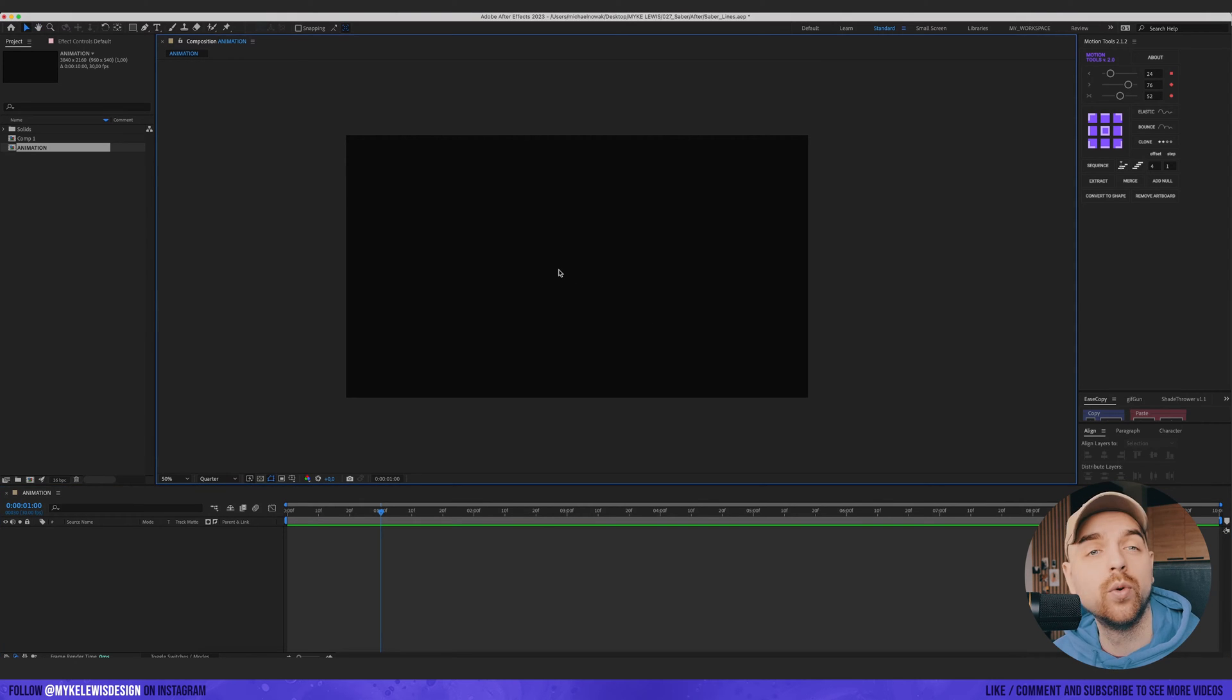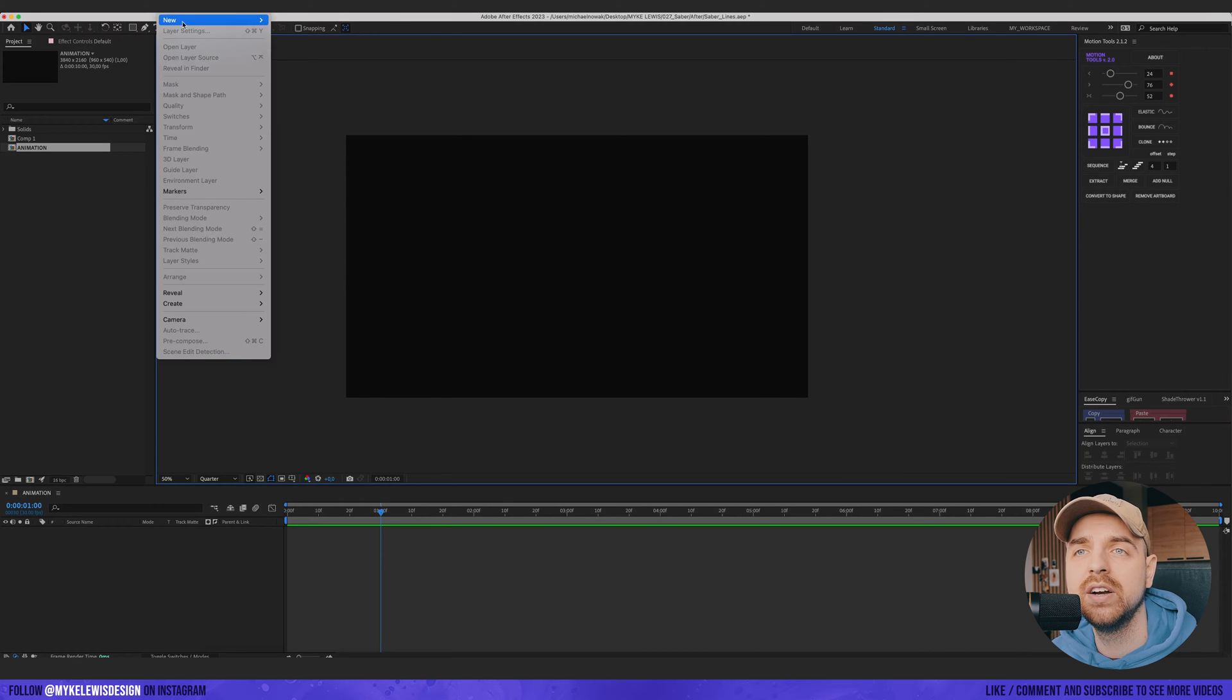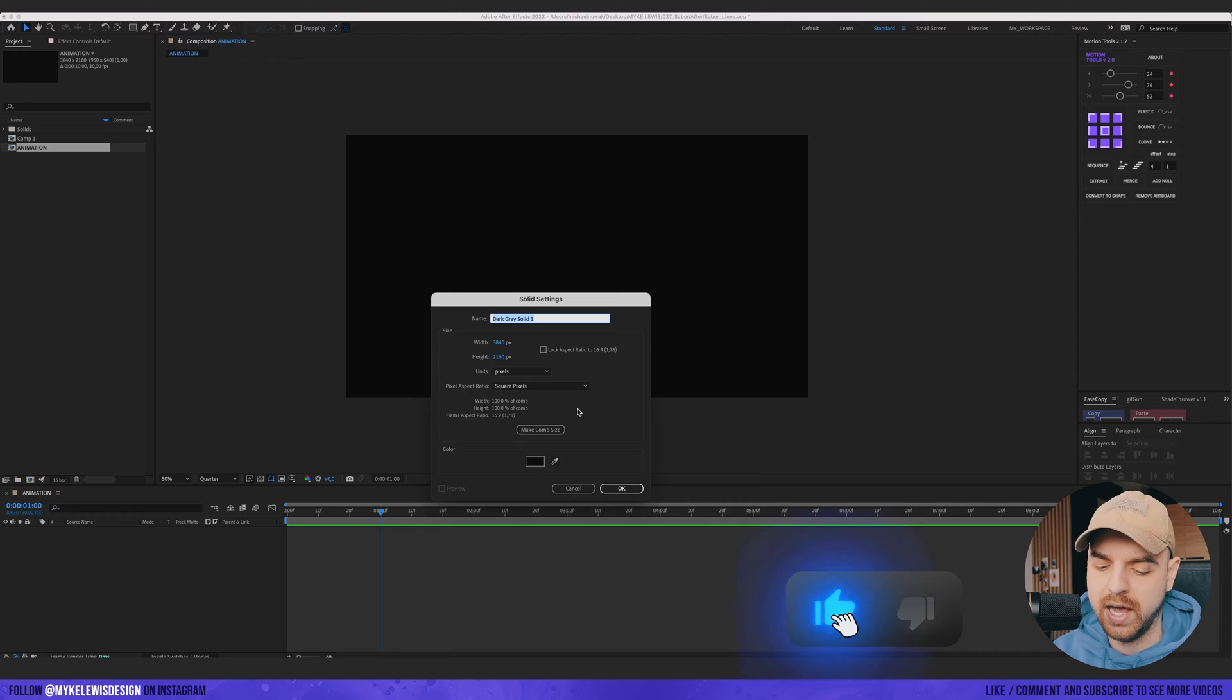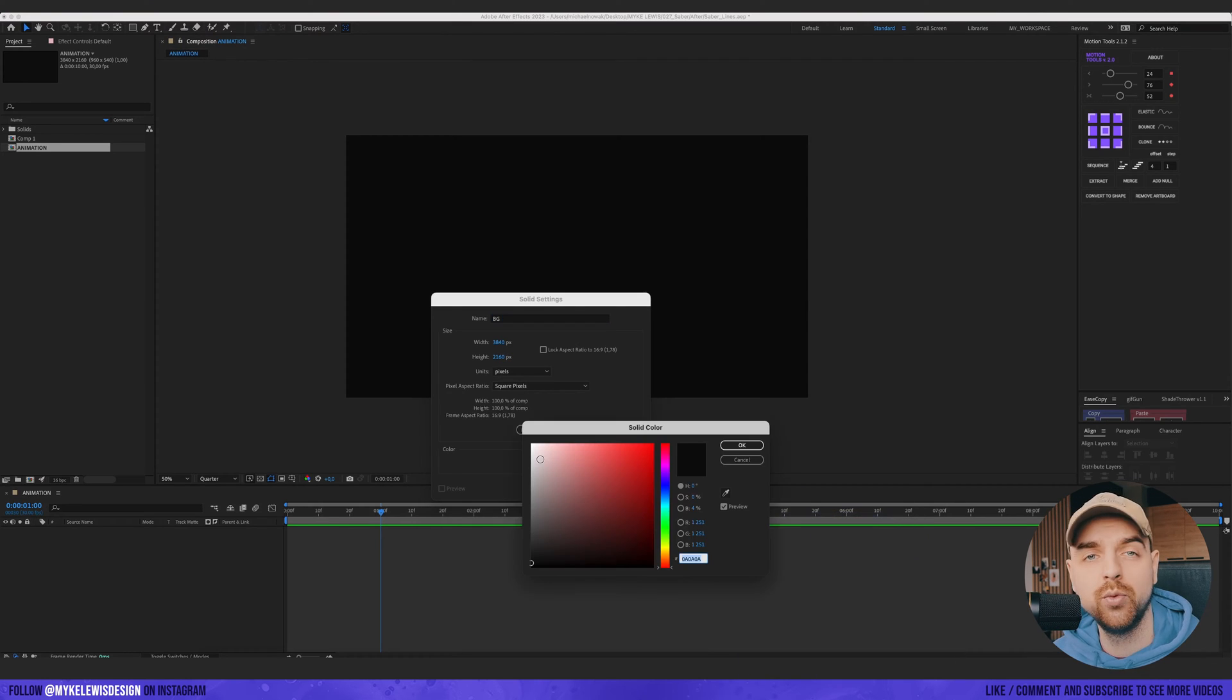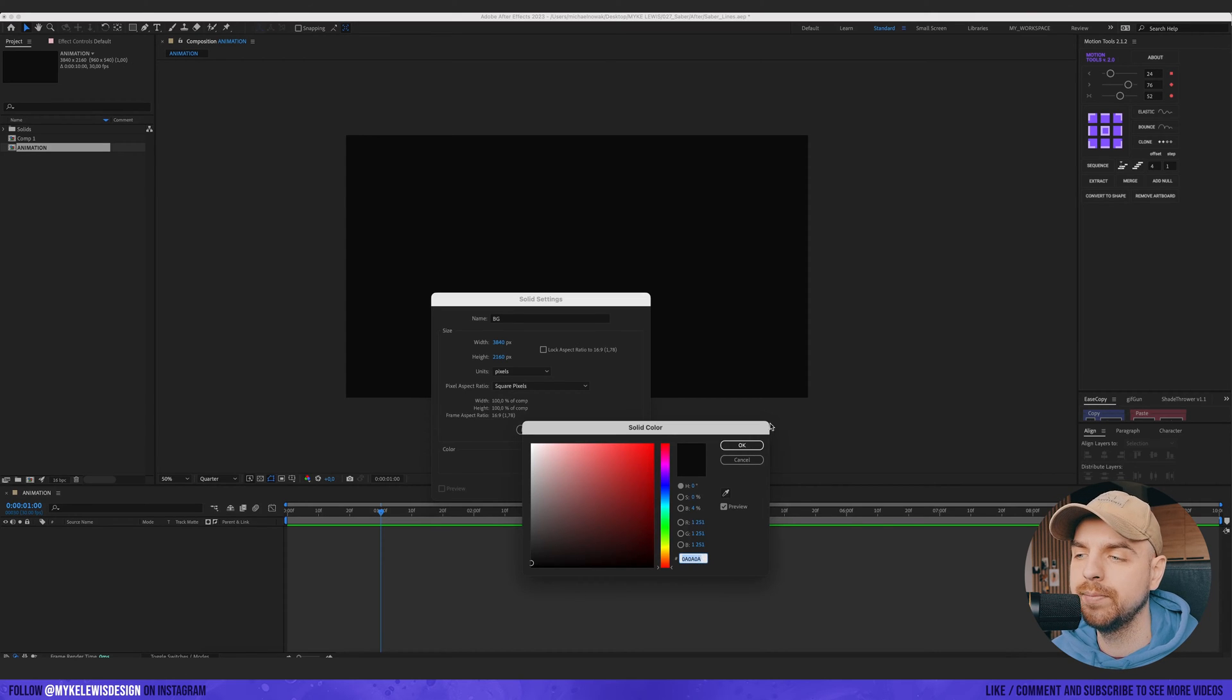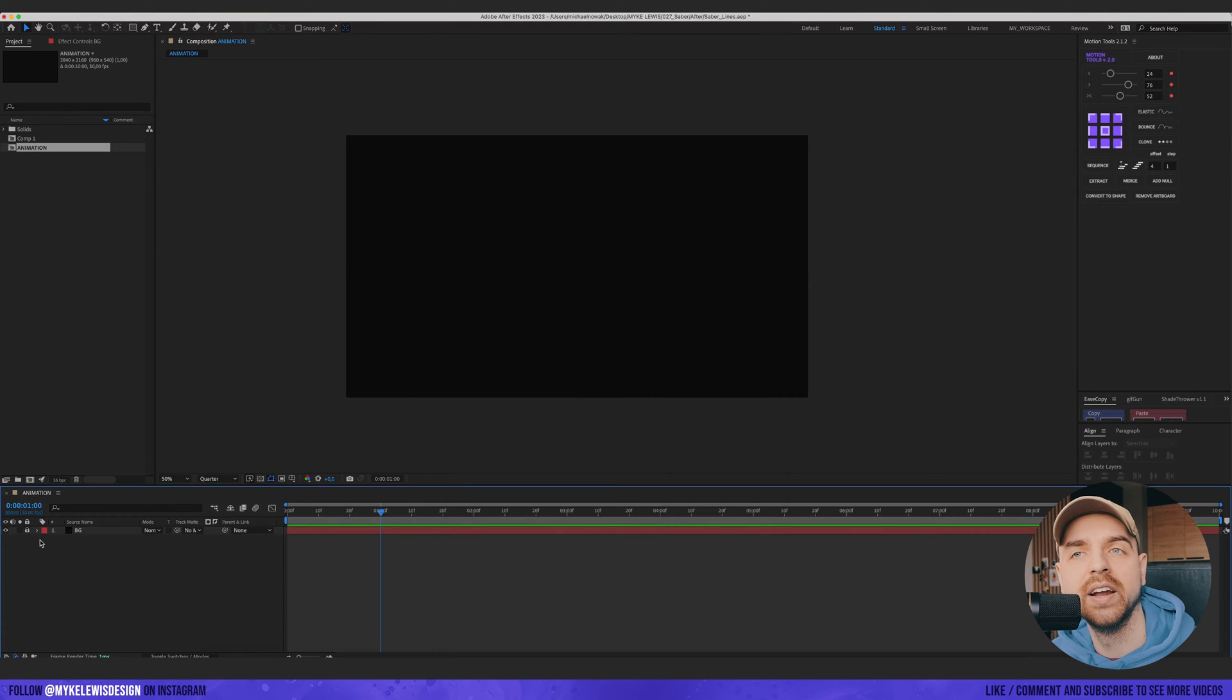And let's start working on this composition. The first thing I would like to do is create a new solid layer. And this is gonna be our background. So we're gonna call this BG which stands for background. And I'm gonna go with this color. You can copy this hex code. Let's press ok and let's lock this layer.